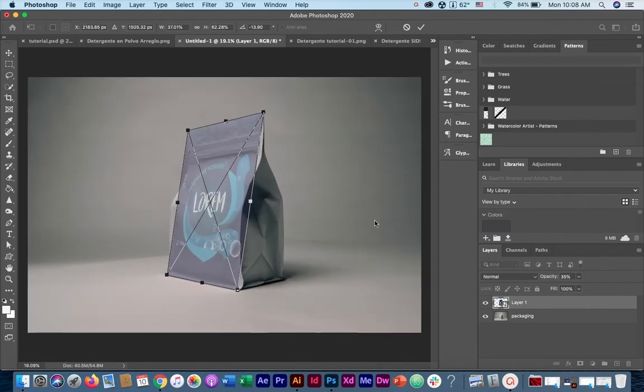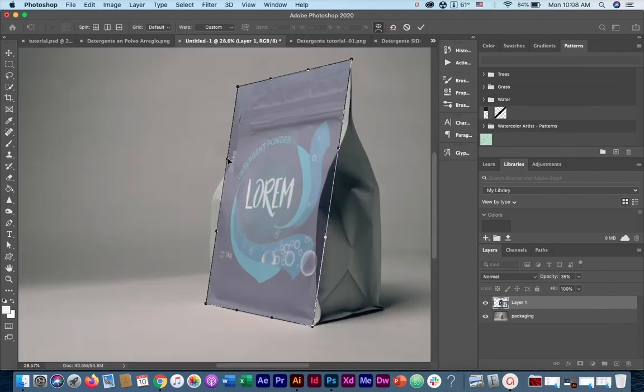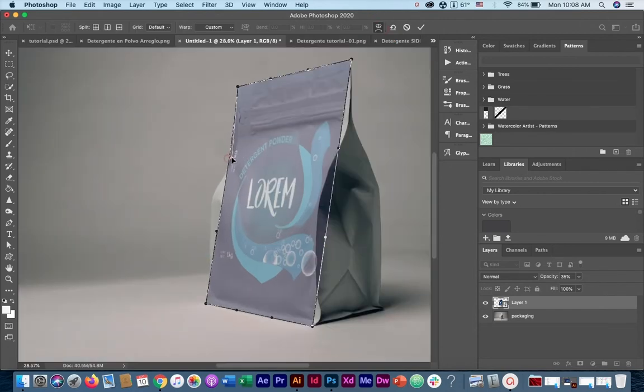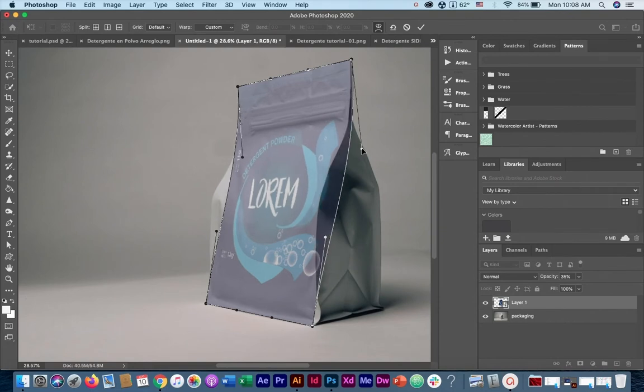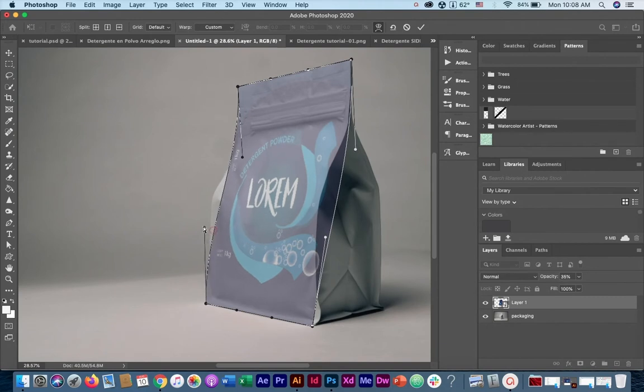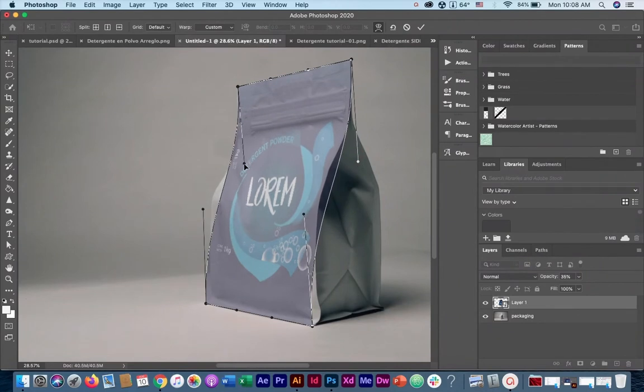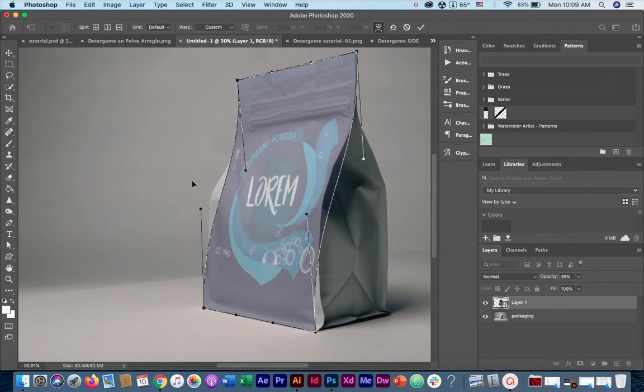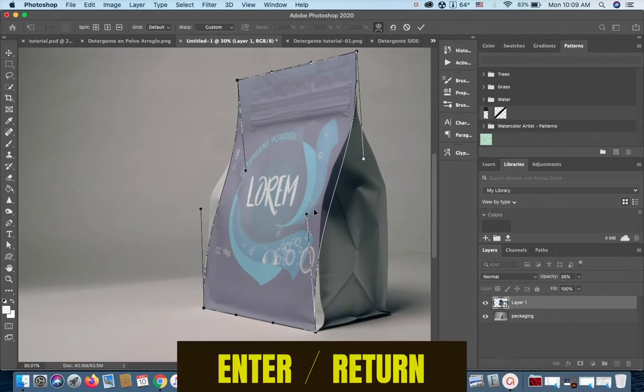To adjust the curvature, we are going to change to warp mode. To change to warp mode, select the icon that is on top, and let's start adding the curvature. You can move these handles here to make the curvature match that one of the packaging. We're just adding curvature, don't worry about these edges right here, because we're going to be fixing them with the liquify filter. So once you're done, press Enter.